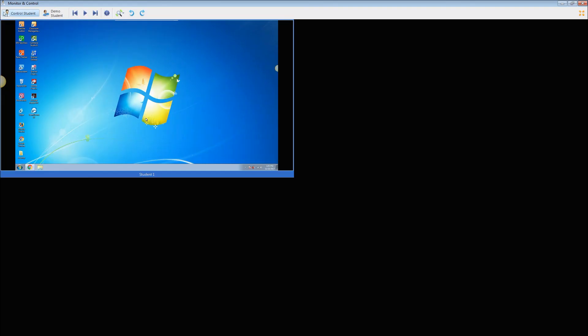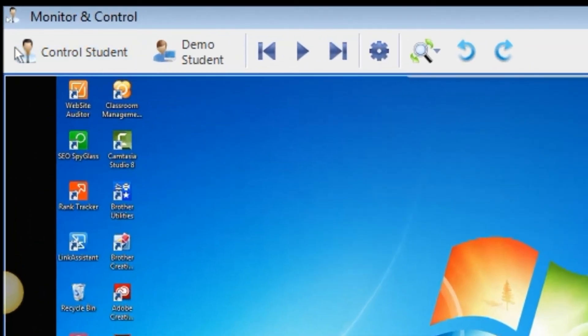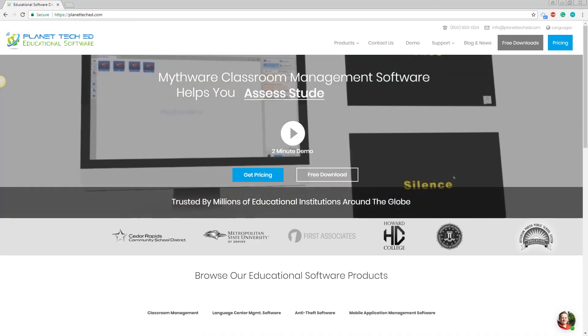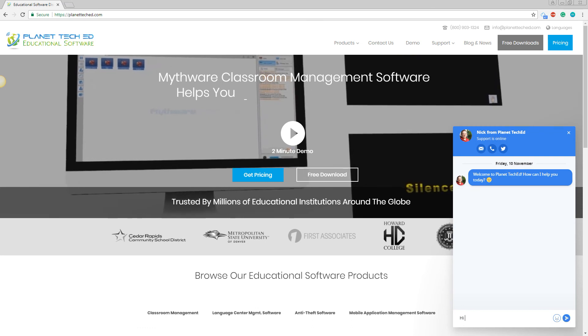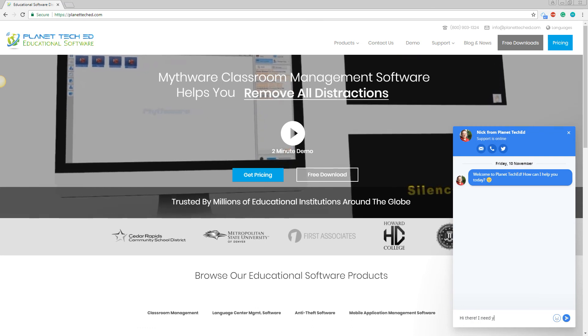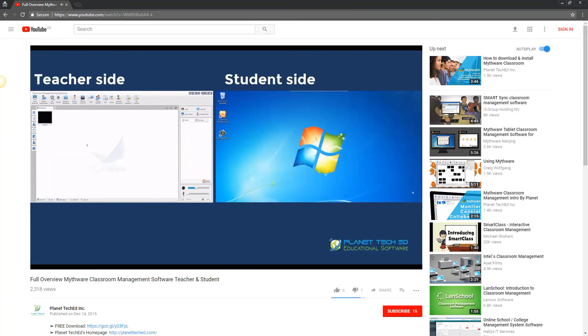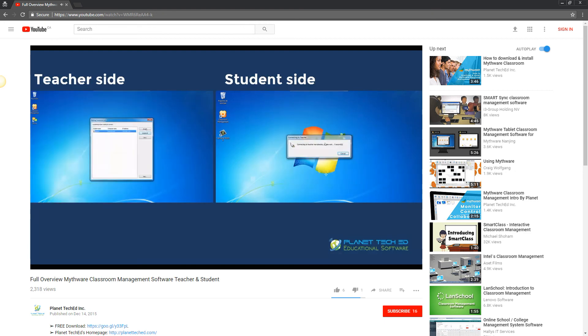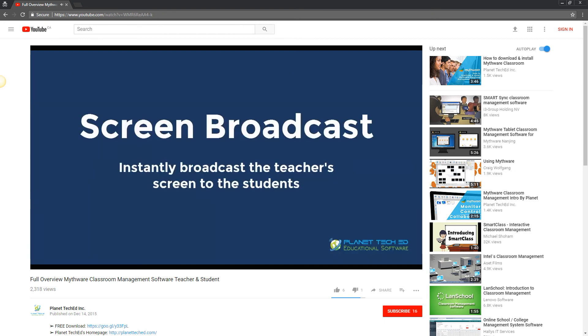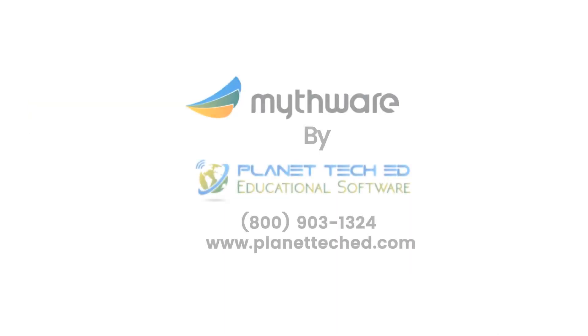If you have any other questions, please feel free to instantly reach Planet Tech Ed's team at PlanetTechEd.com. Otherwise, we'd recommend you take a look at the Mythware Classroom Management full overview video that goes through the teacher's console and features. Thank you for watching, and stay tuned for more Mythware Classroom Management tutorial videos.